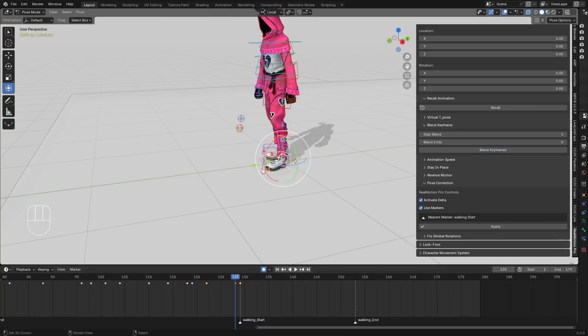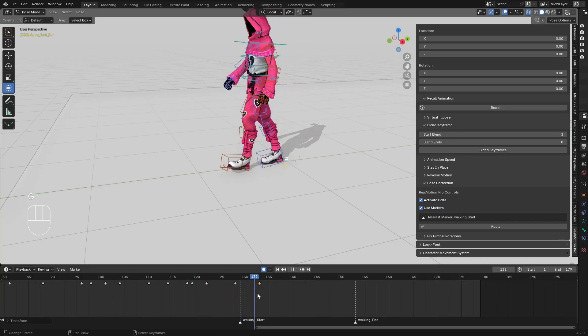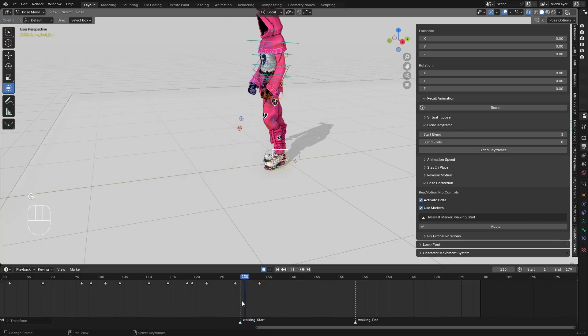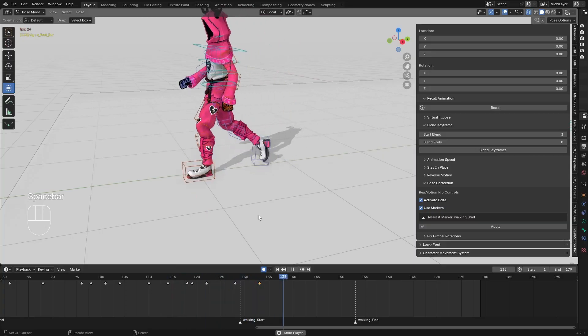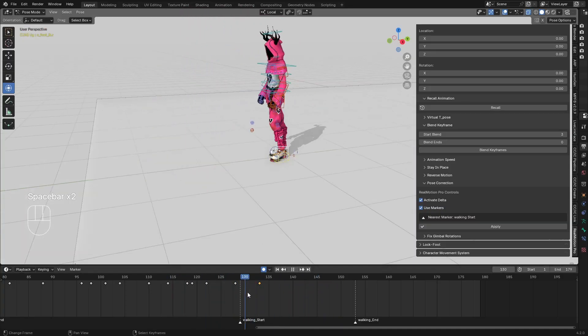Because of the IK and FK switch, I'll select these three bones here and use the blend function. You can see it blends nicely.